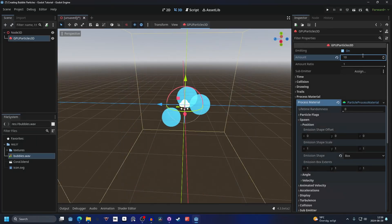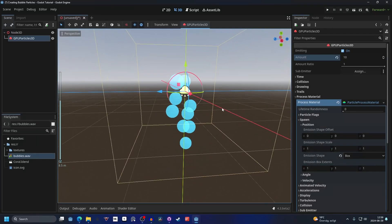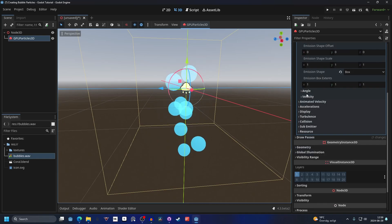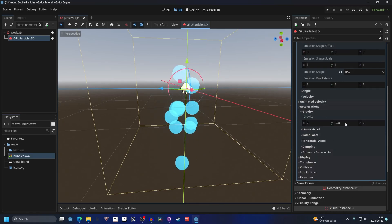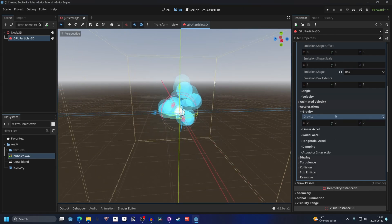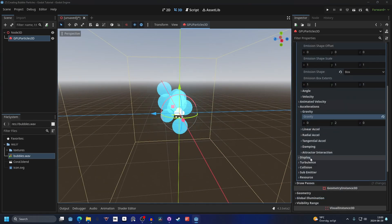Right now it's going down and bubbles go up, so on accelerations and on gravity we will make it go up. Let's make it go up by two. I'm also gonna go into the display and scale and make a scale curve.